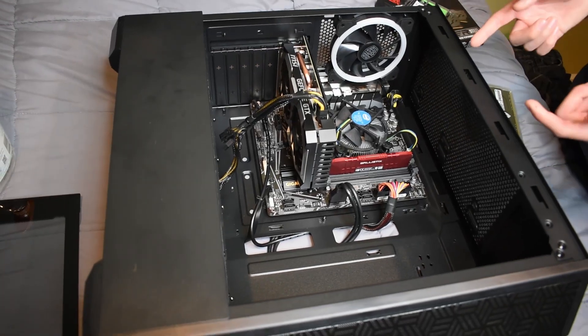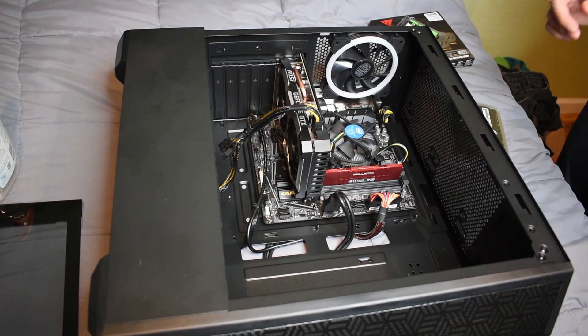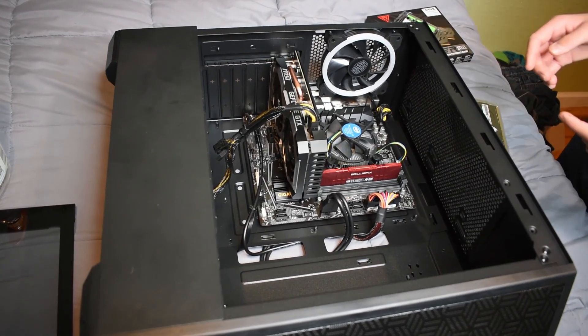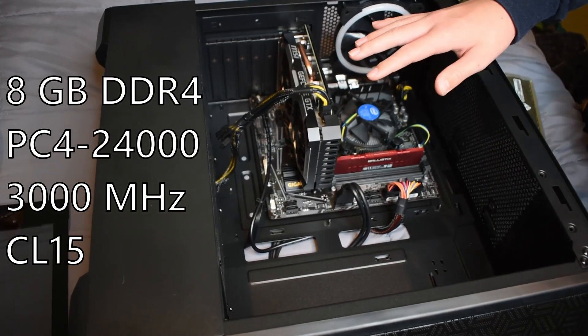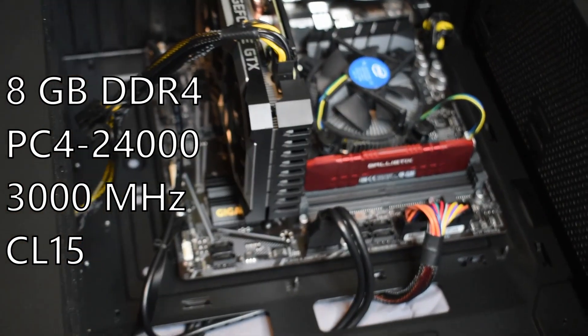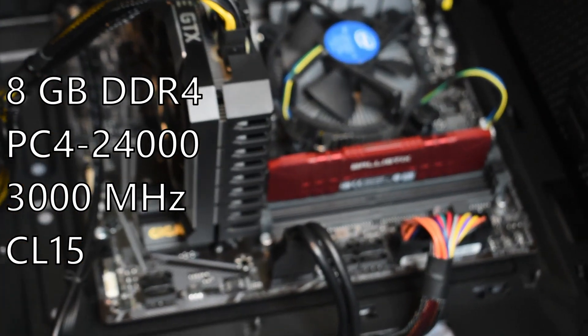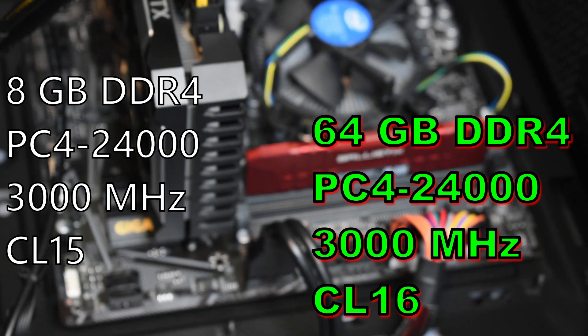I just got this CyberPower PC. This is its stock configuration. Here are its current specs, and we're going to upgrade it to these specs.